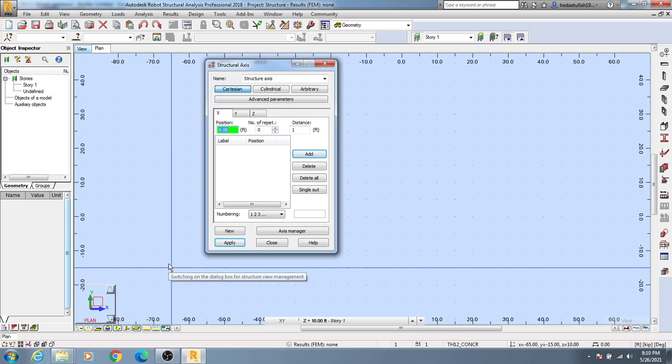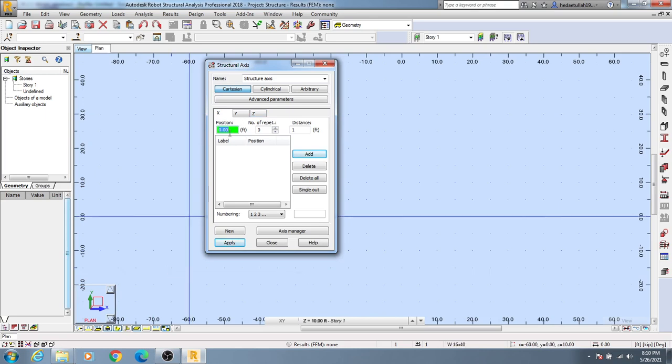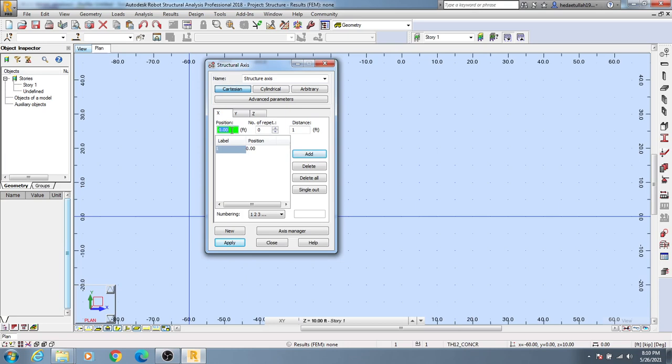First of all, I'll create a grid for the X direction. For the first point, I'll give 0 here, and then you need to add. I'll click Add, then I'll give 8 feet, then I'll give 16 feet.